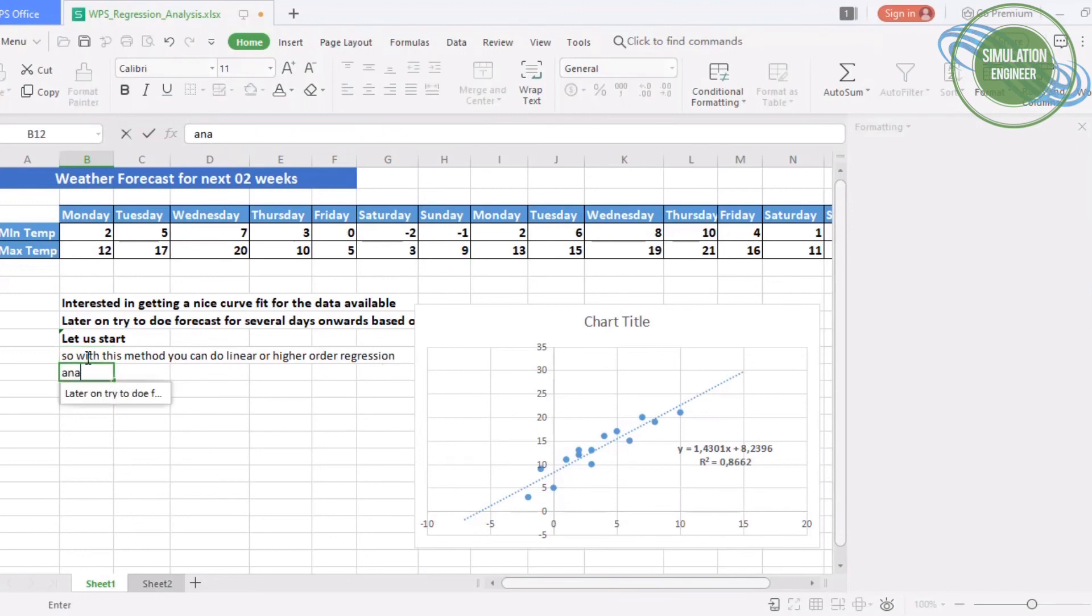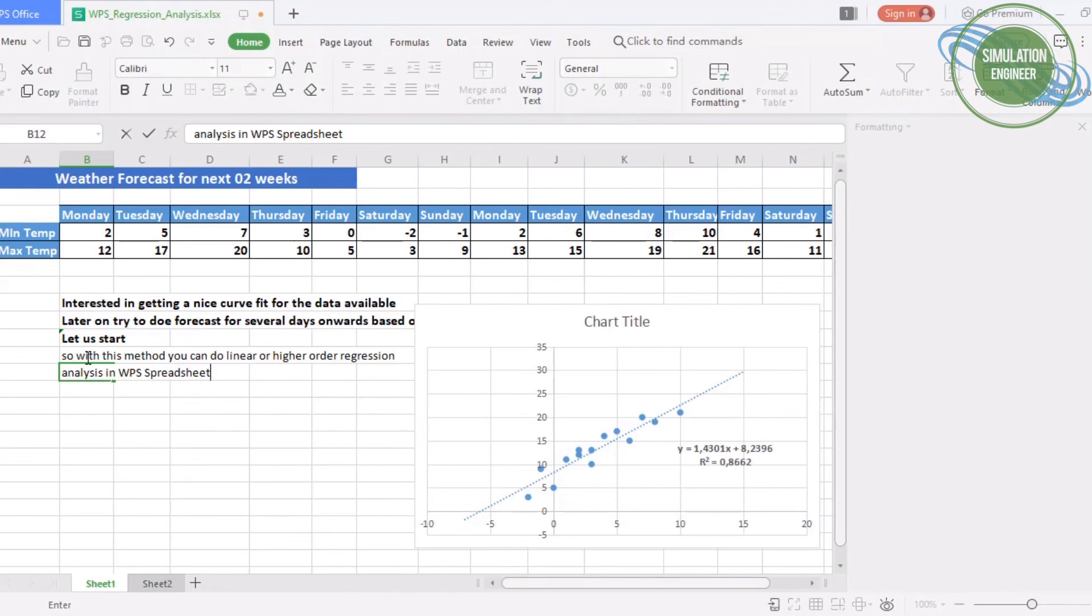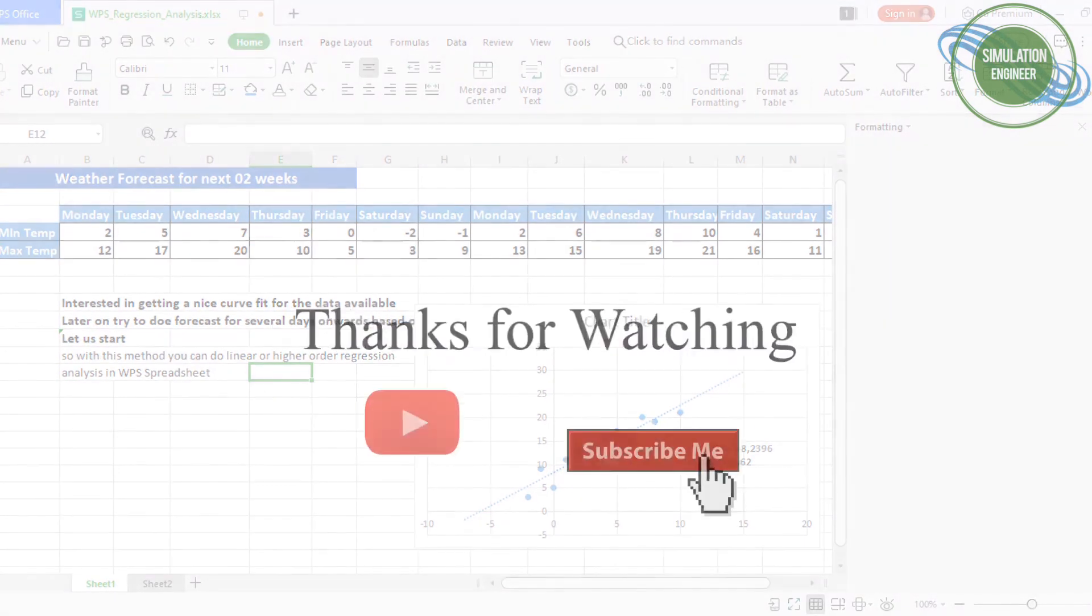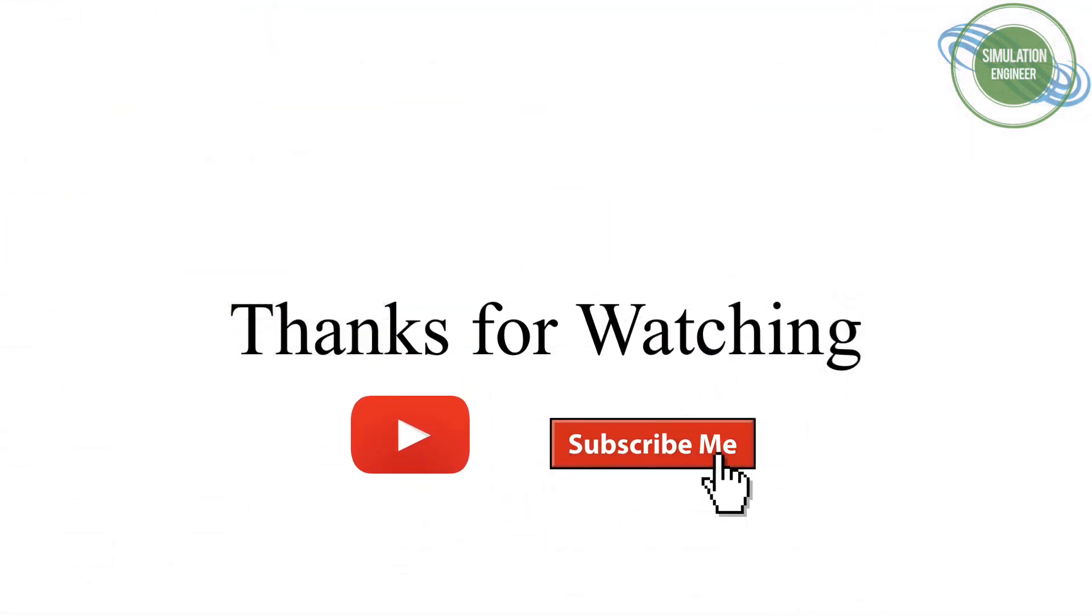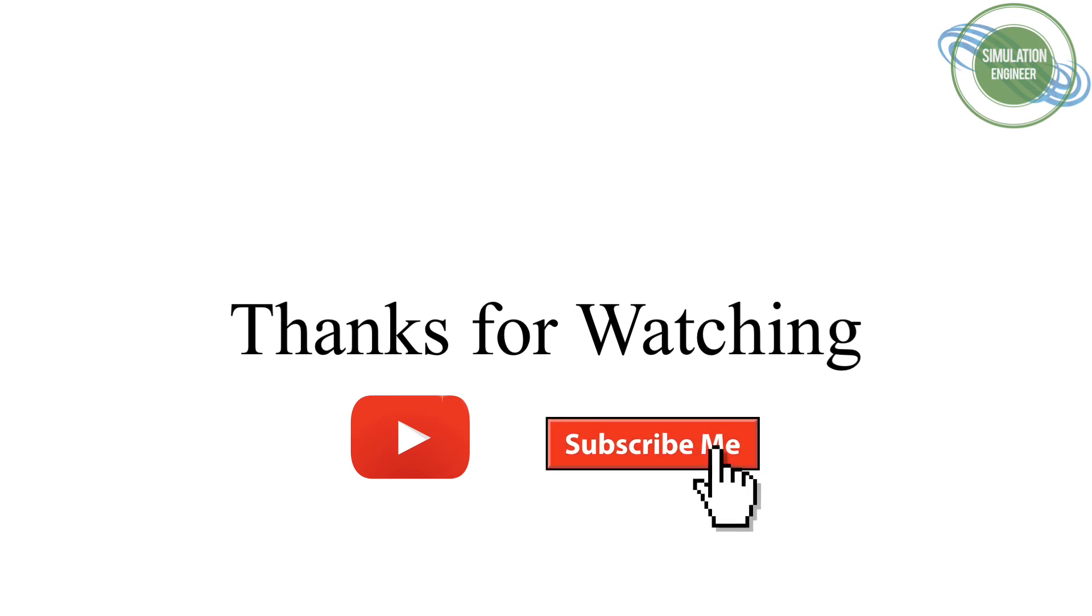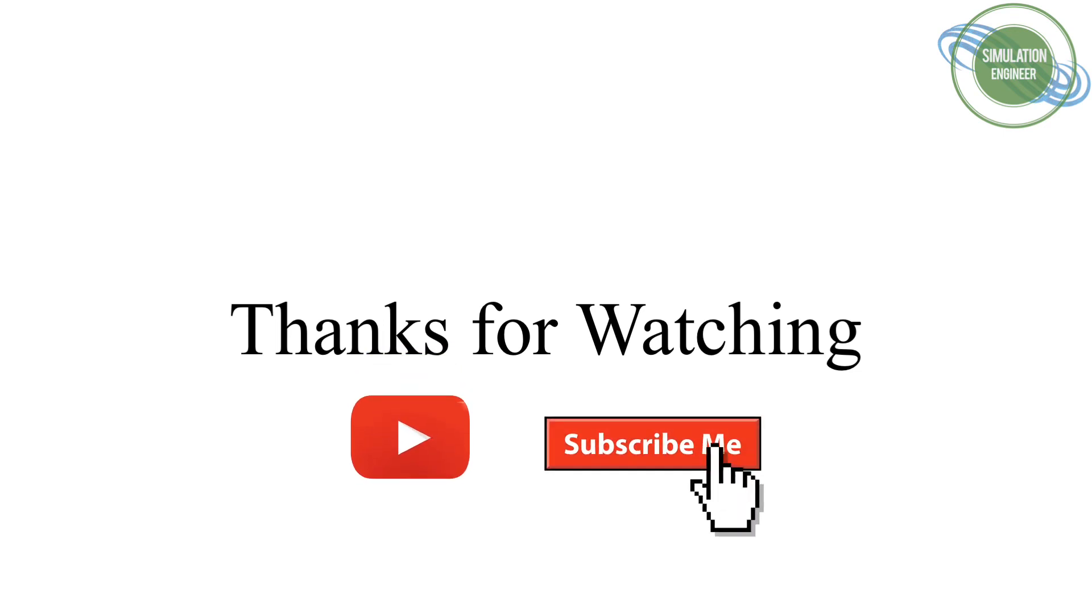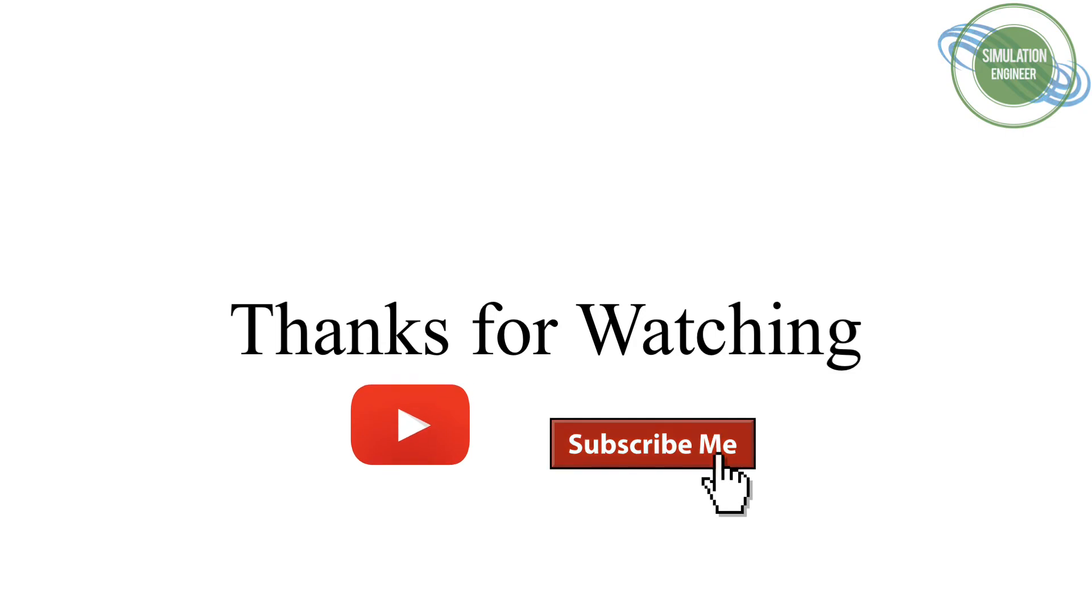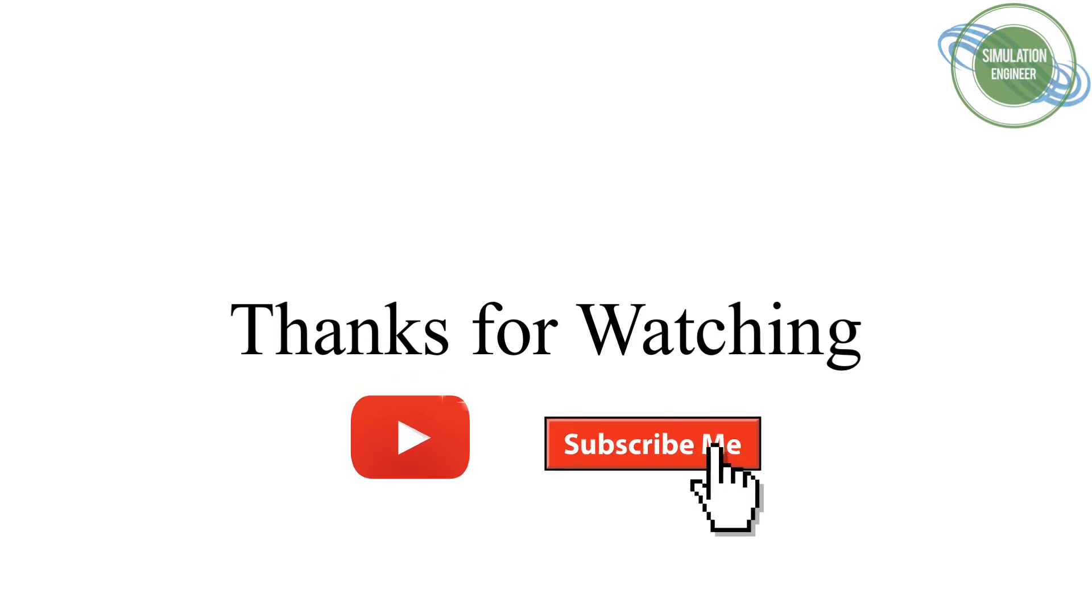With this I will conclude my video session. I would like to know how you found this video. If you have any comments, please write in the comment section. Thank you for watching. Don't forget to subscribe to the channel and stay tuned for the next incoming videos. Bye bye.